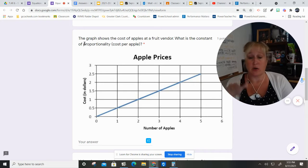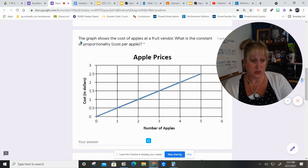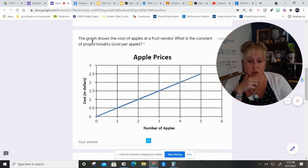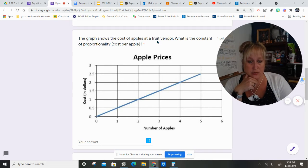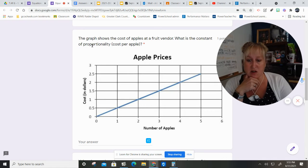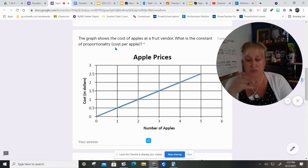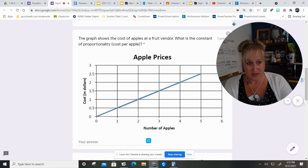Let's read. The graph shows the cost of apples at a fruit vendor. What is the constant of proportionality, which in this case means cost per apple?